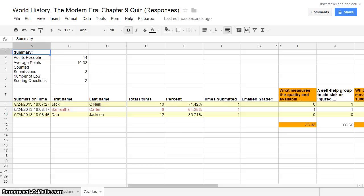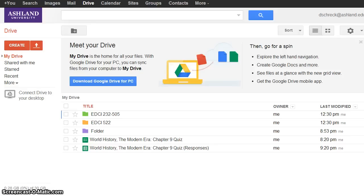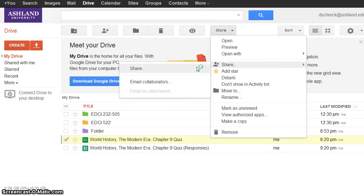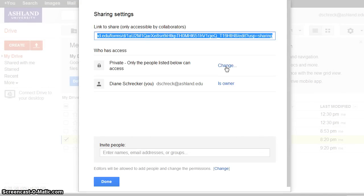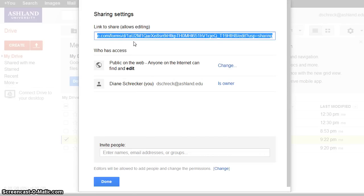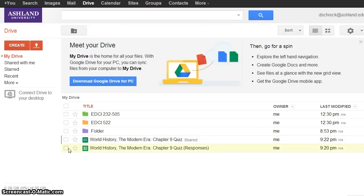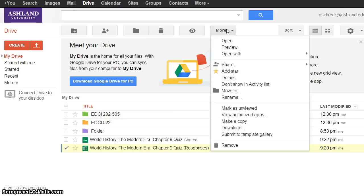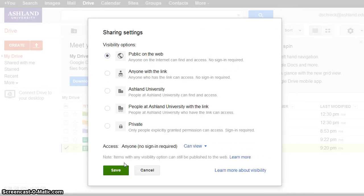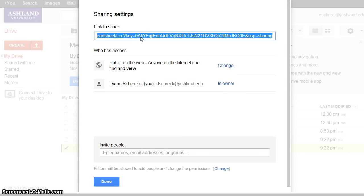You now need to create open shared URLs that you will submit to the module discussion dropbox. Return to Google Drive. Put a check mark next to the form to select it. Choose More, Share, and change who has access from private to public on the web and save. Copy this URL and paste it in the module dropbox. Do the same with the spreadsheet — public on the web, save, and copy that URL.